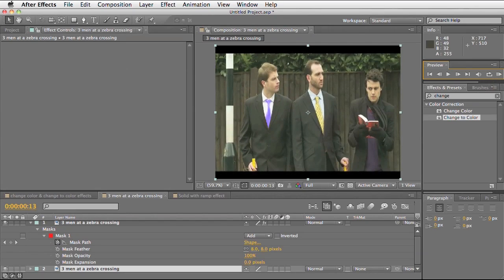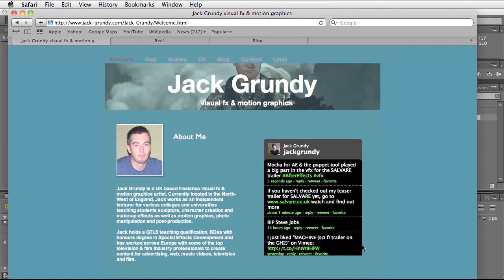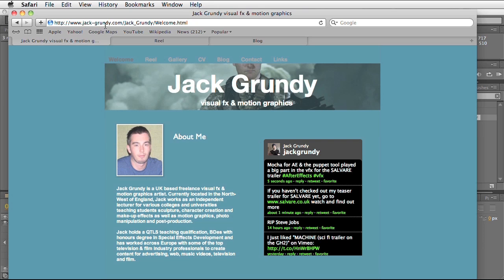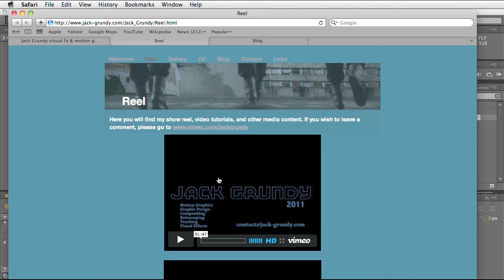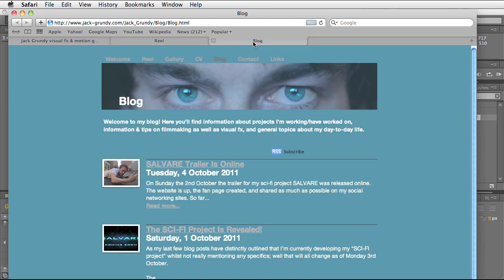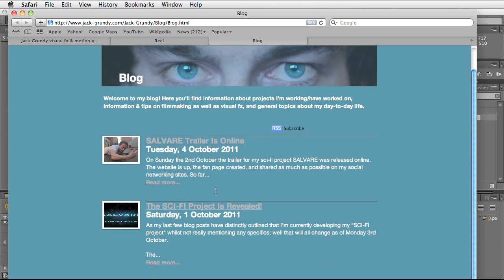If you'd like to view my website, it's www.jack-grundy.com. Here you can find out more information about me, find my twitter feed, view my reel as well as other videos I provide including tutorials. I've also got a blog that highlights what I've been working on so far. Tips and tricks on using After Effects as well as filmmaking and production information on my project that I'm working on called Salvar.